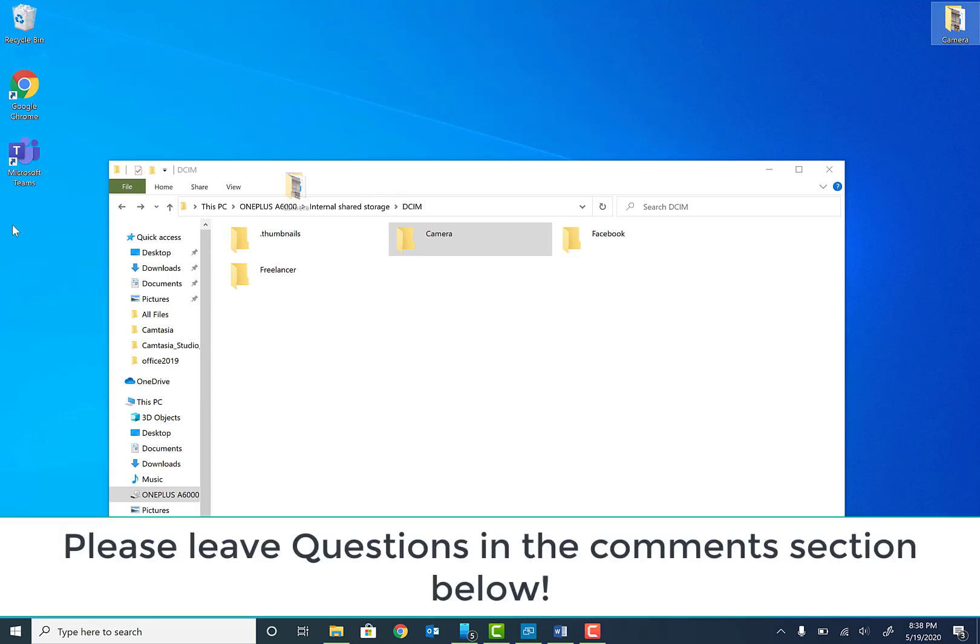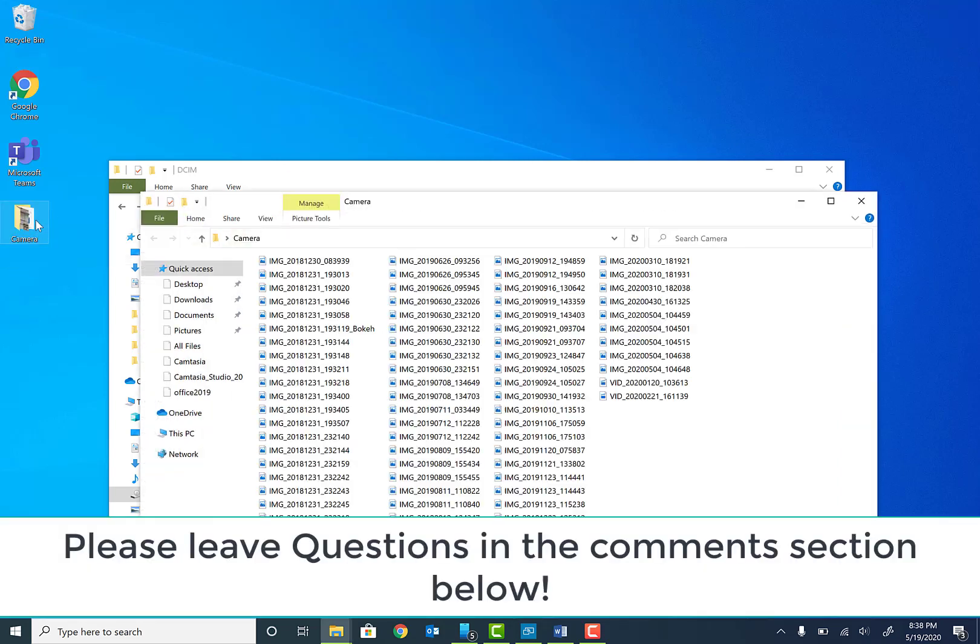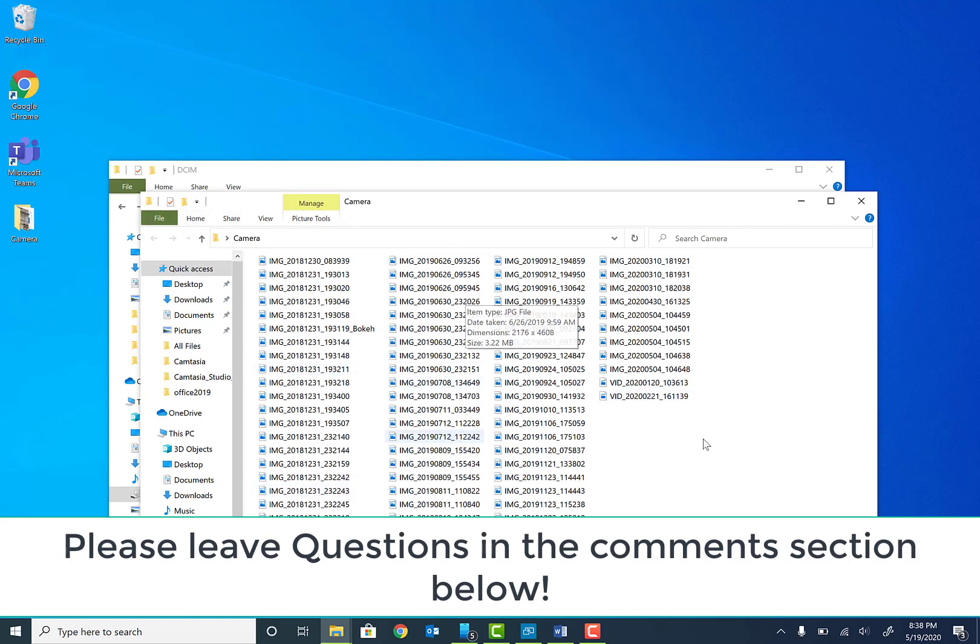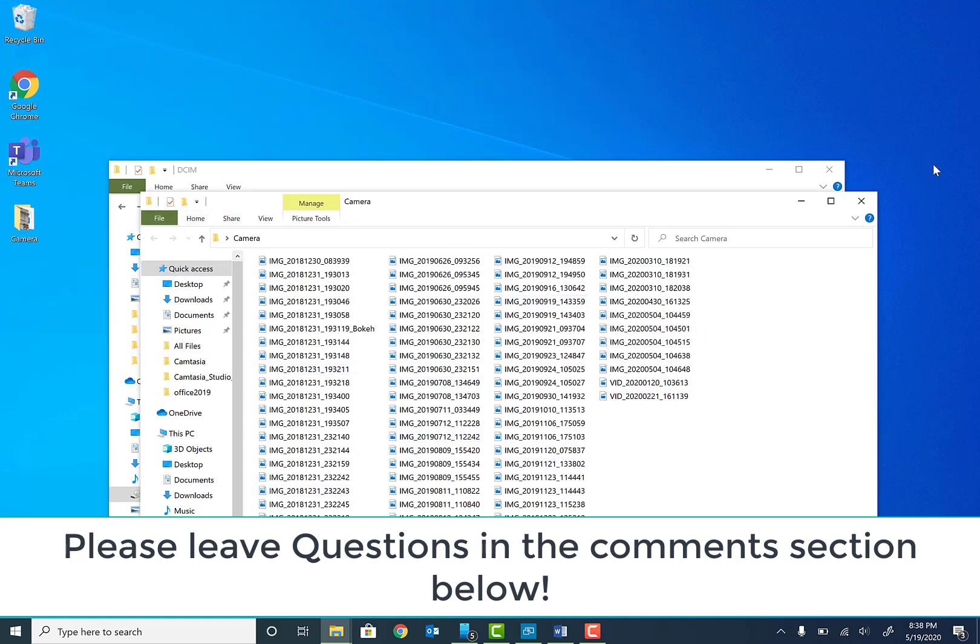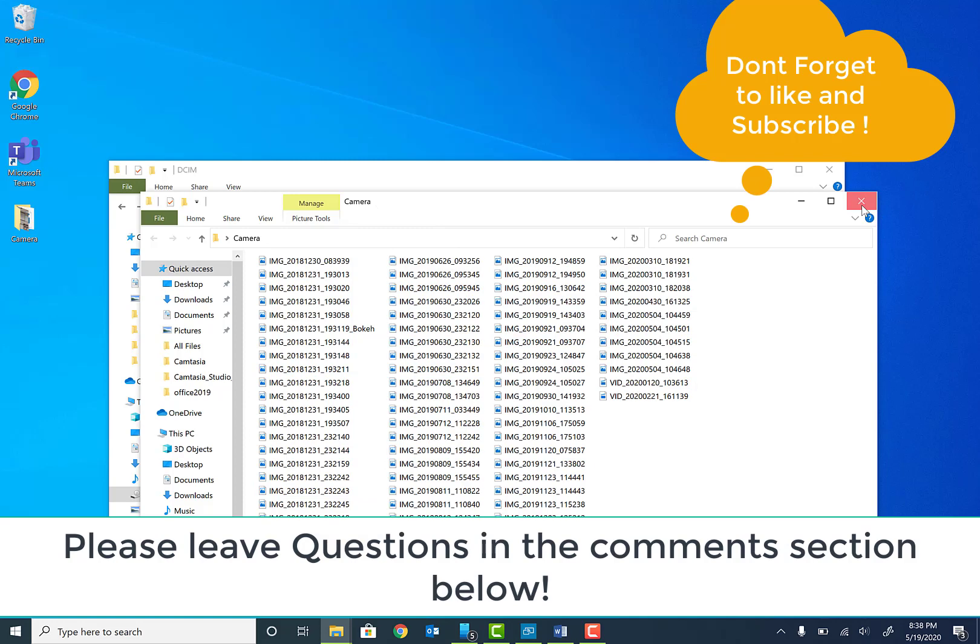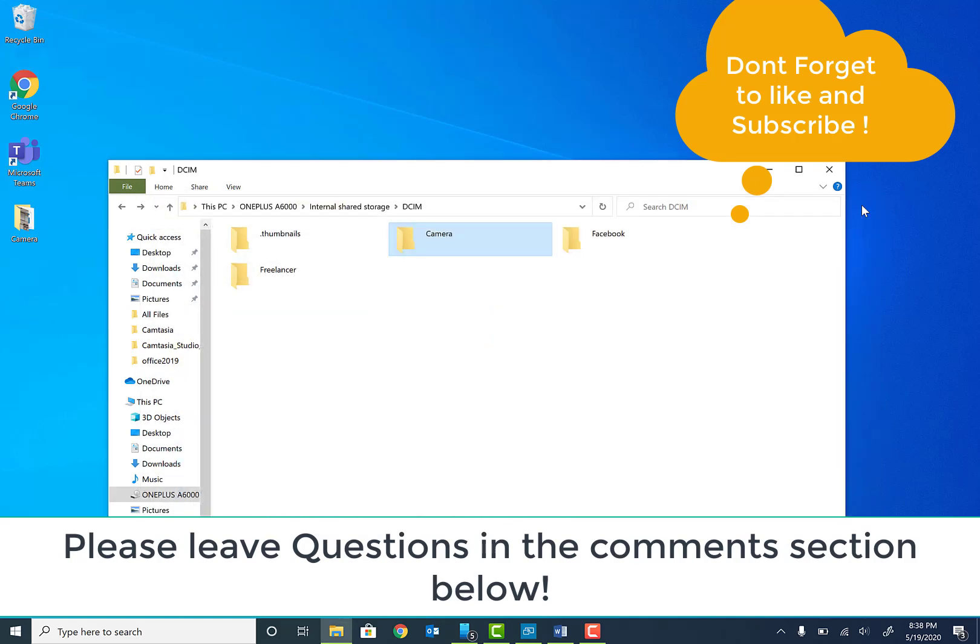see, this camera folder right here has copied. If you double-click to open that folder, as you guys can see, all my photos and all my pictures are right here. So again guys, that's how you transfer photos and videos from your Android phone to your Windows 10 machine.